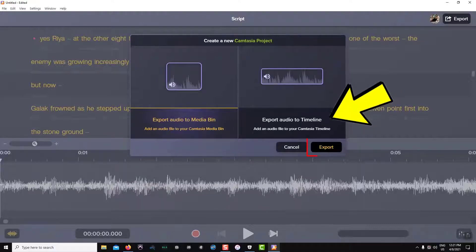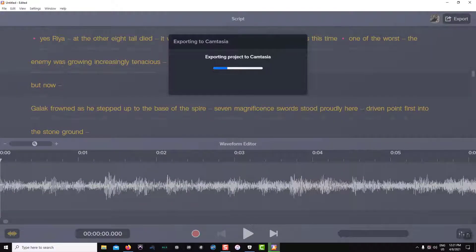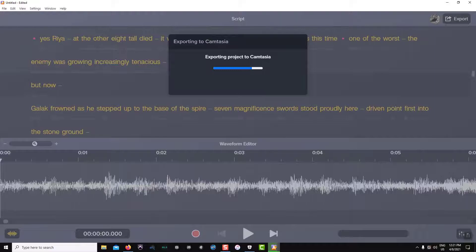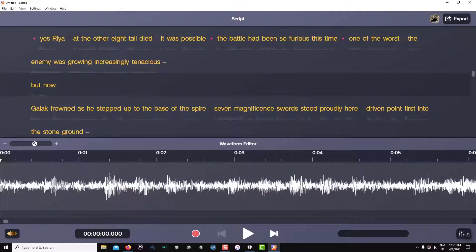Let's do the media bin first. Audiate will begin exporting my file and if I don't have Camtasia open, it will open it for me.